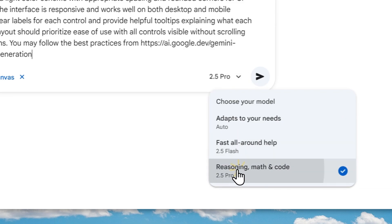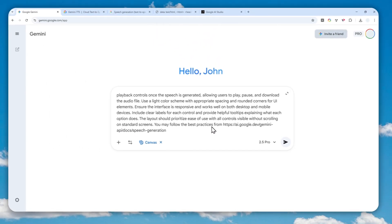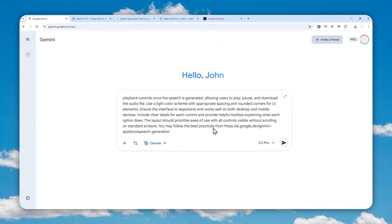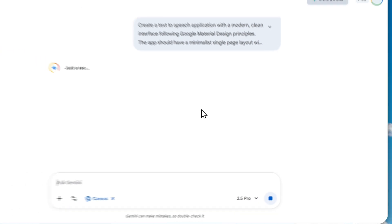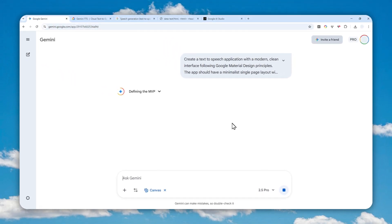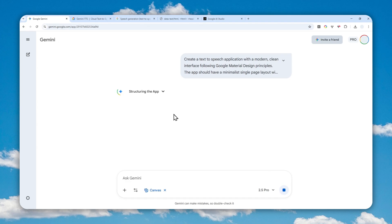After pasting the prompt, click Tools, enable Canvas, and for the model select the Pro version, which is the recommended model for creating apps or coding in Gemini. When you're done, just send the message and wait about one or two minutes for the tool to generate the app — an app within an app powered by the Gemini TTS model.